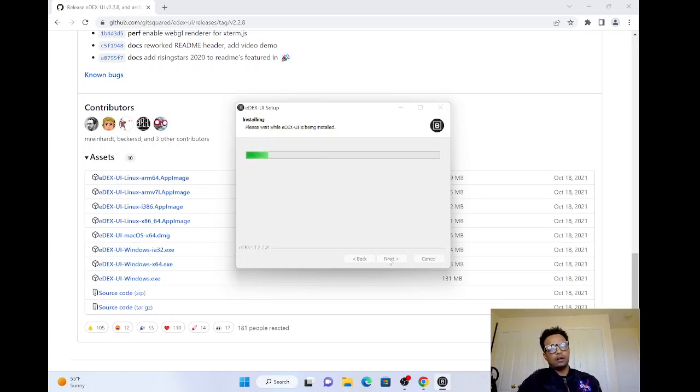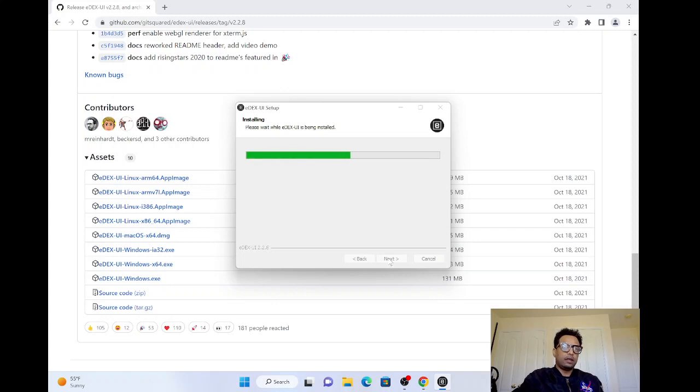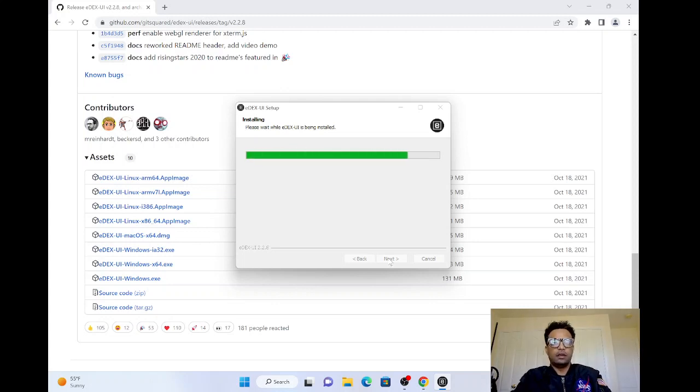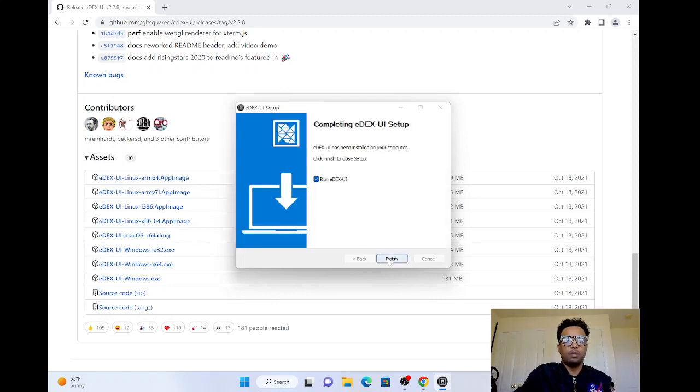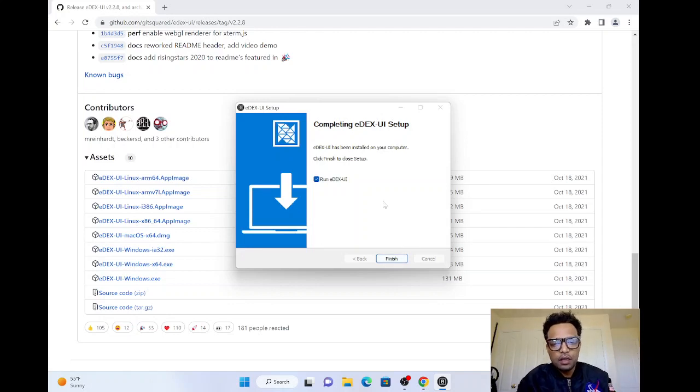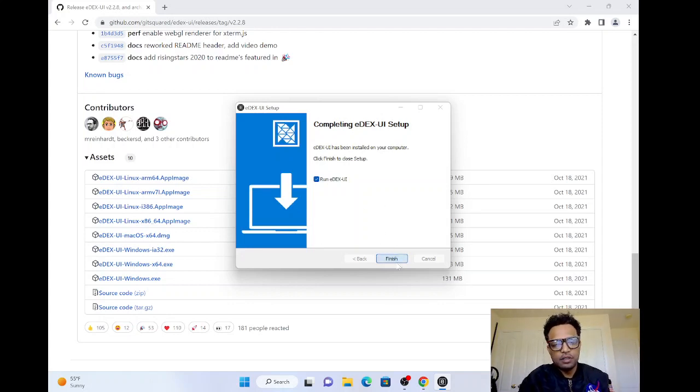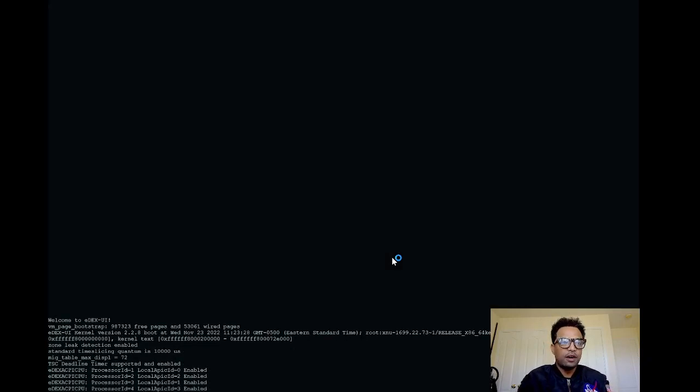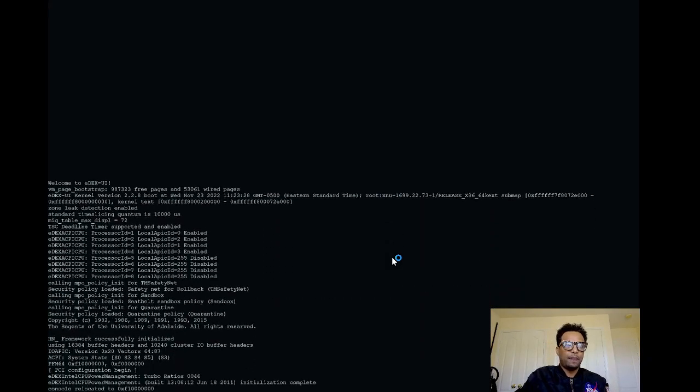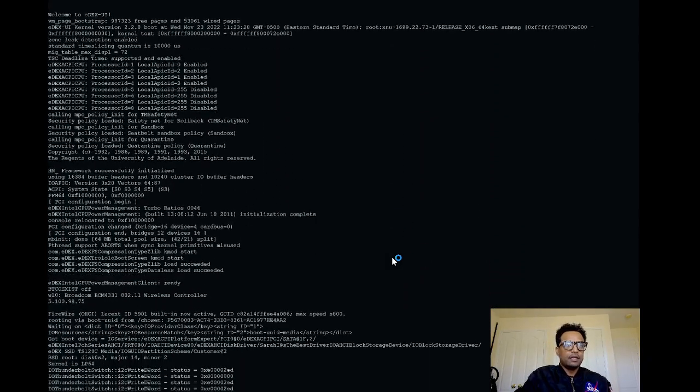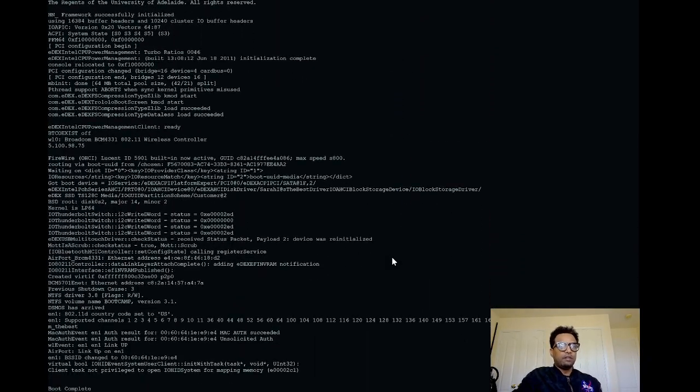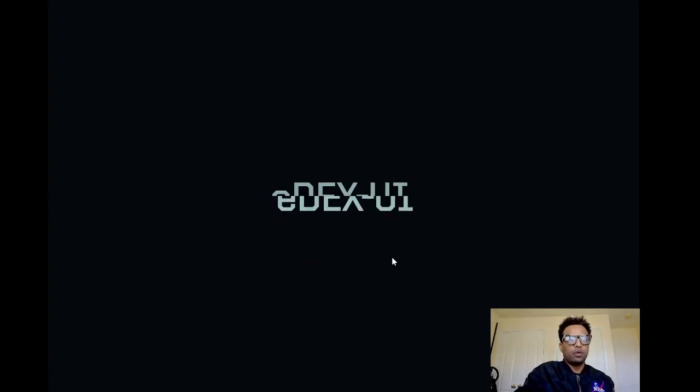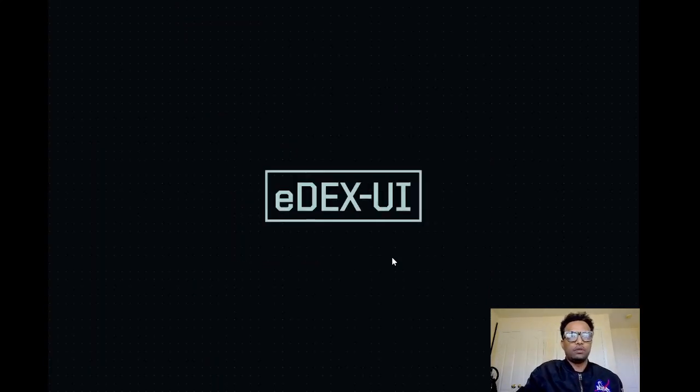Just click next. After it installs, completing the EDXUR setup will pop up here. Just click to finish. Once you click to finish, it will open the chart that we use, like here, the terminal.